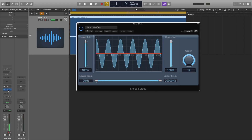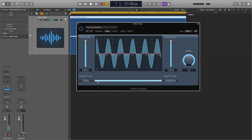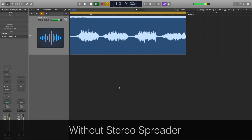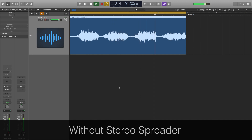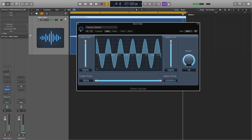The second way would be to use a stereo spreader plug-in. Essentially this plug-in splits the frequencies in your track into separate bands and evenly distributes these bands between the left and right channels. Here's a mono track with and without the stereo spreader — as you can hear, the track definitely sounds wider and more spread out.